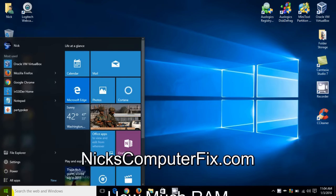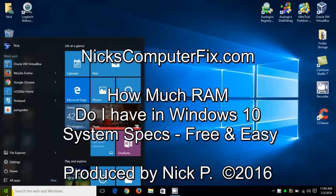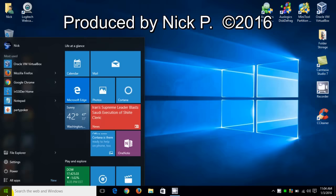Hello, this is NixComputerFix.com and here's a short video to figure out how much RAM you have in your Windows 10 laptop computer, also your software and hardware specifications for free.